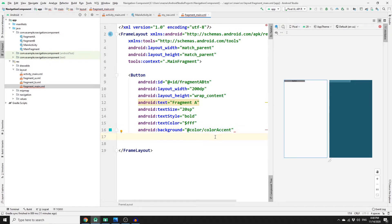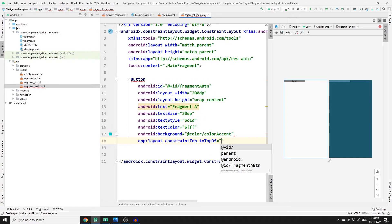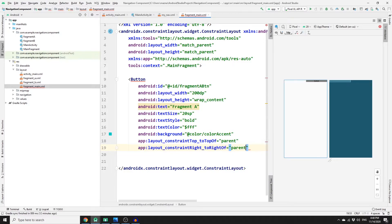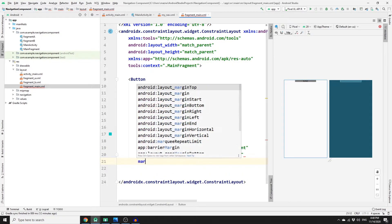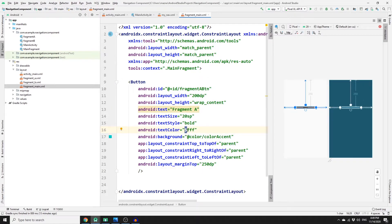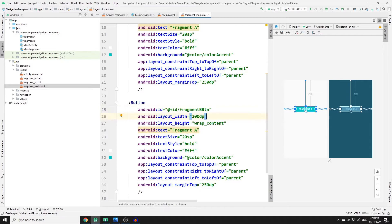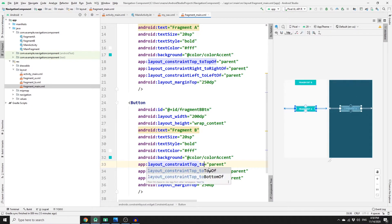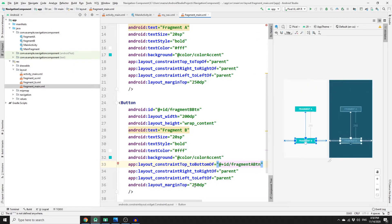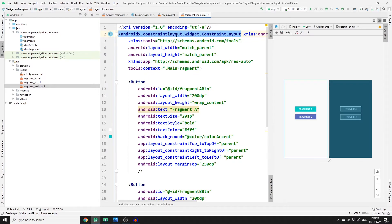Change the FrameLayout to ConstraintLayout. Set constraints: top to top of parent, right to right of parent, left to left of parent, with a margin top of 250dp. Fix the color syntax by replacing the dollar sign with a hashtag. For the second button, copy the first, change the id to 'fragment_b_btn', text to 'Fragment B', set constraint top to the bottom of the first button, and margin top to 25dp.